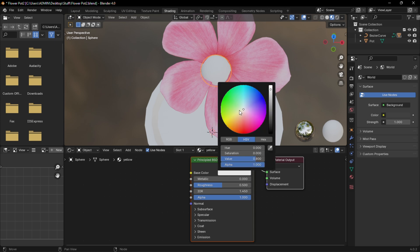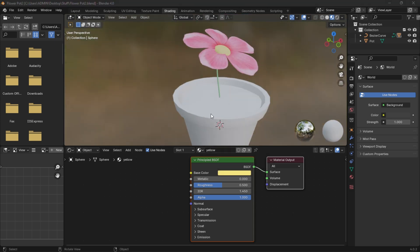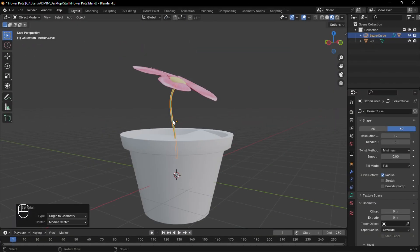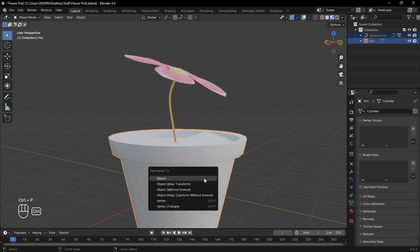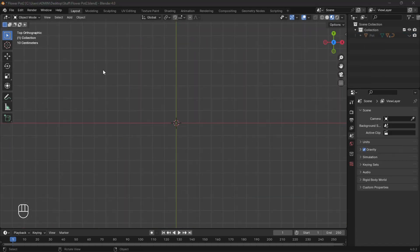Then add another material to the sphere and give it a yellow color. Back to the layout, parent the stem to the pot. Select everything and hide for now.